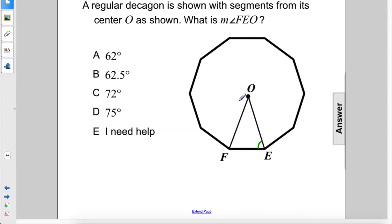Alright, so there's going to be 10 central angles. 360 divided by 10 gives us a central angle of 36 degrees.